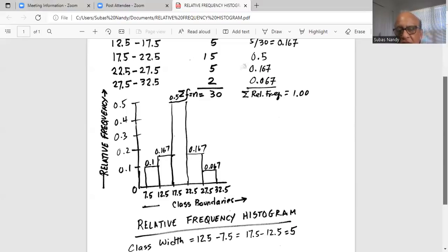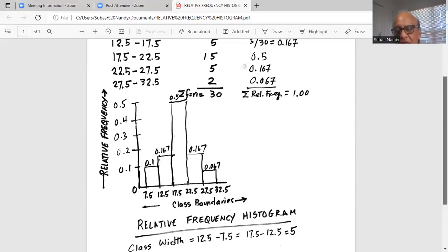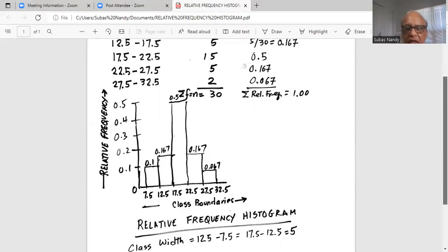The class between 17.5 and 22.5 has the highest relative frequency of 0.5. This is called the modal class because it has the highest relative frequency — the mean, median, and mode all fall in this class. There are two classes to the left and two classes to the right of this central class. This histogram is more or less symmetric, because the left half is approximately equal to the right half.